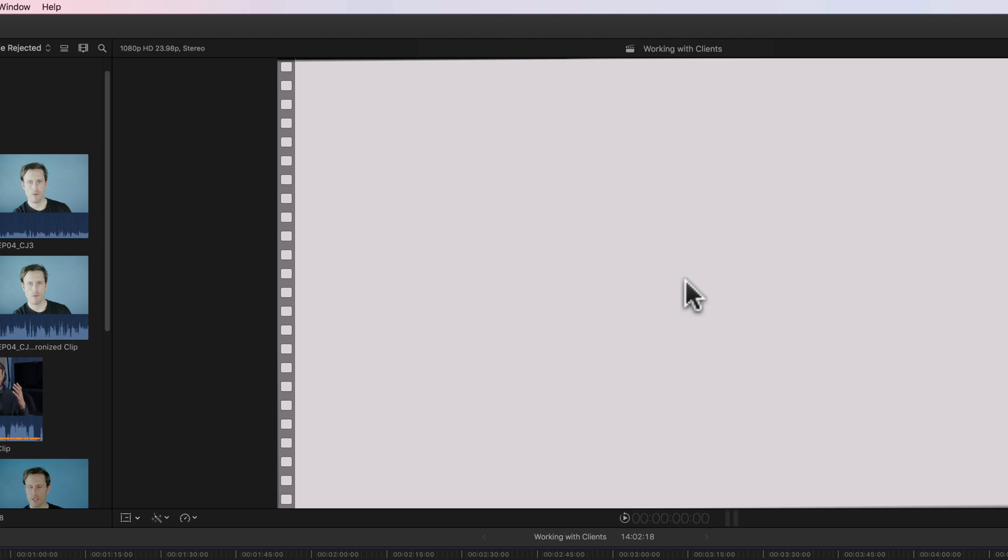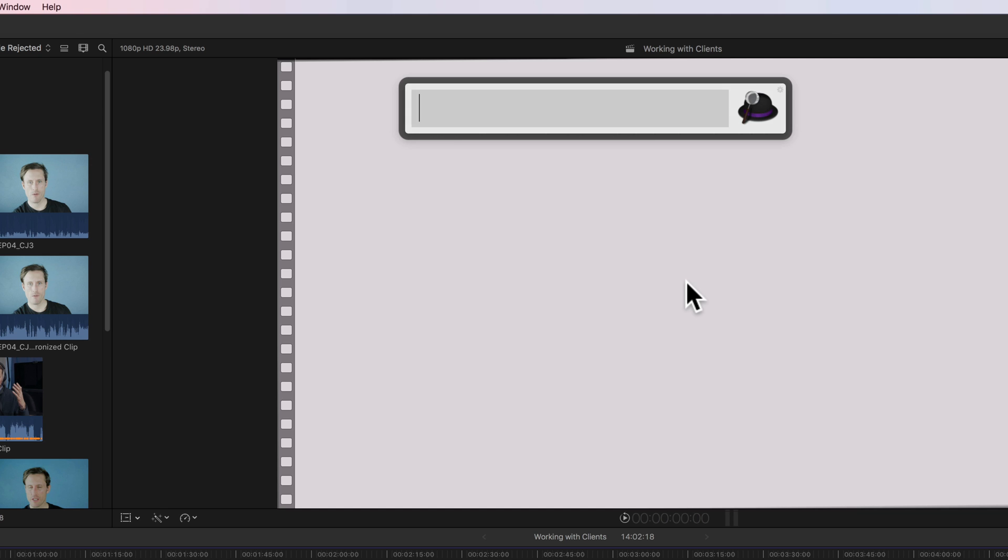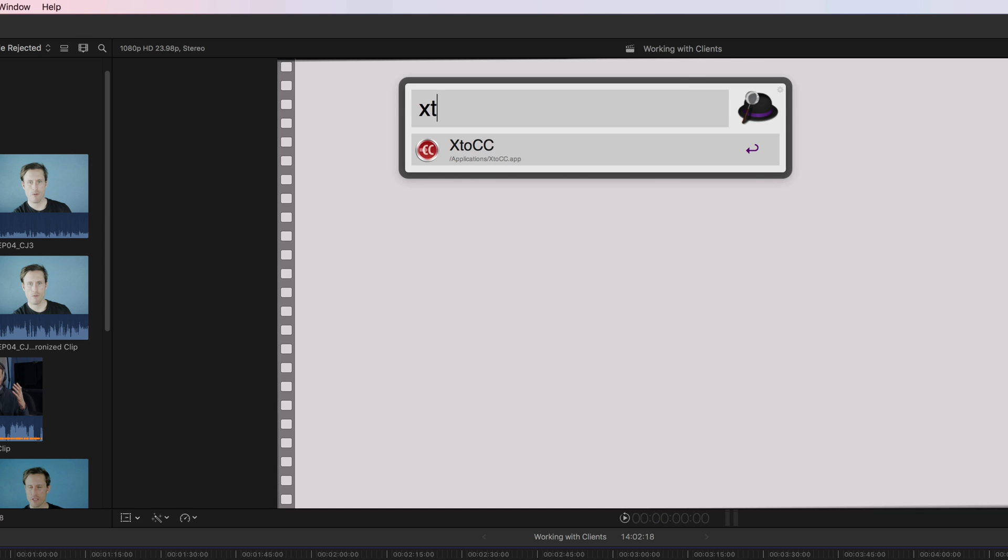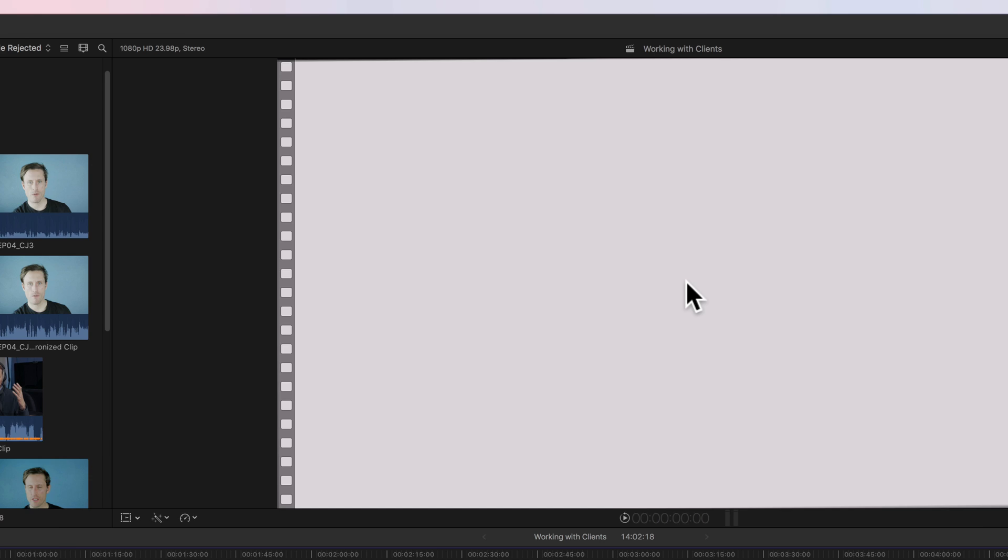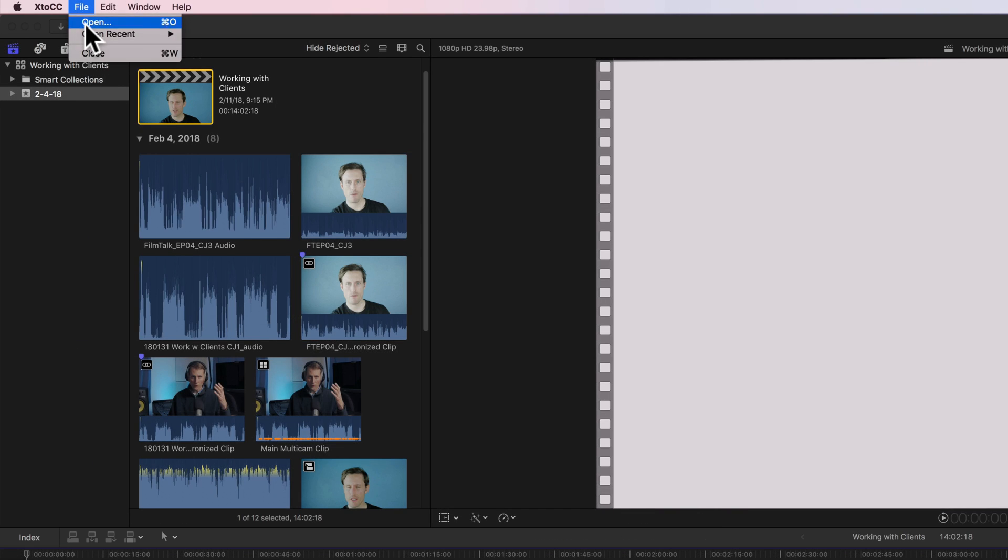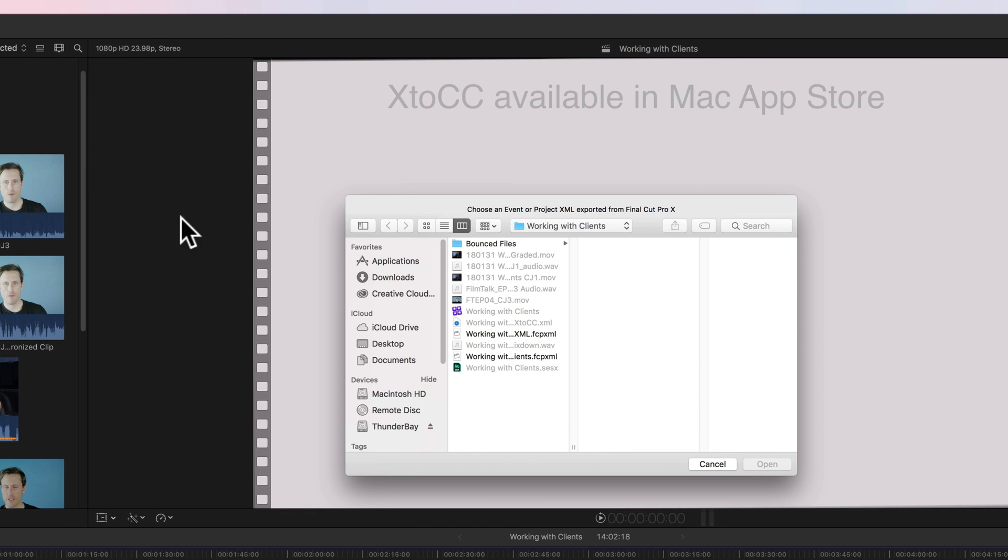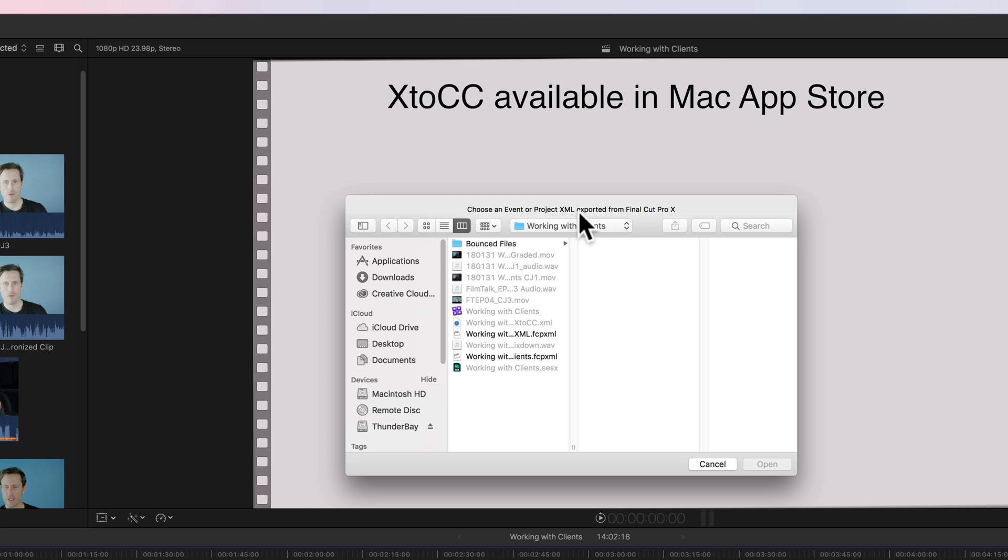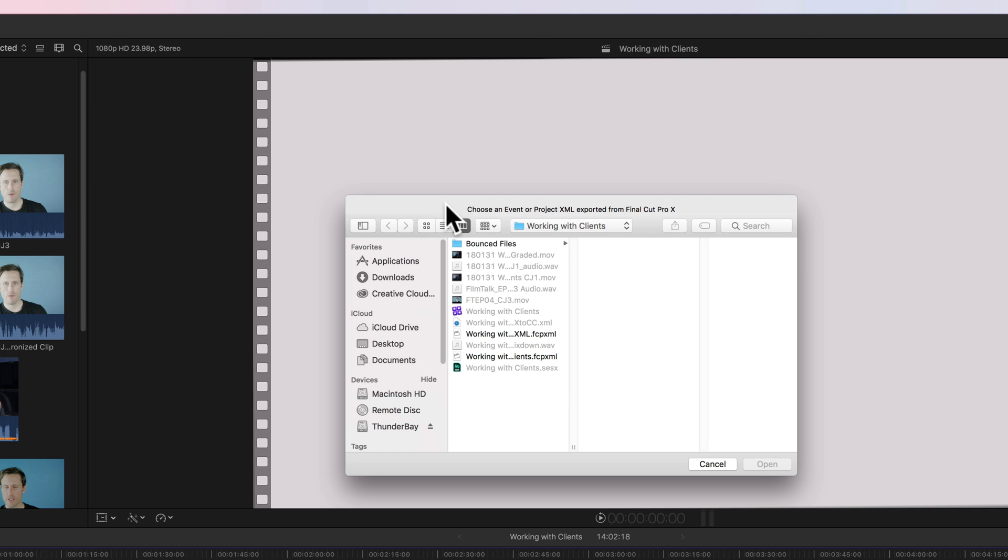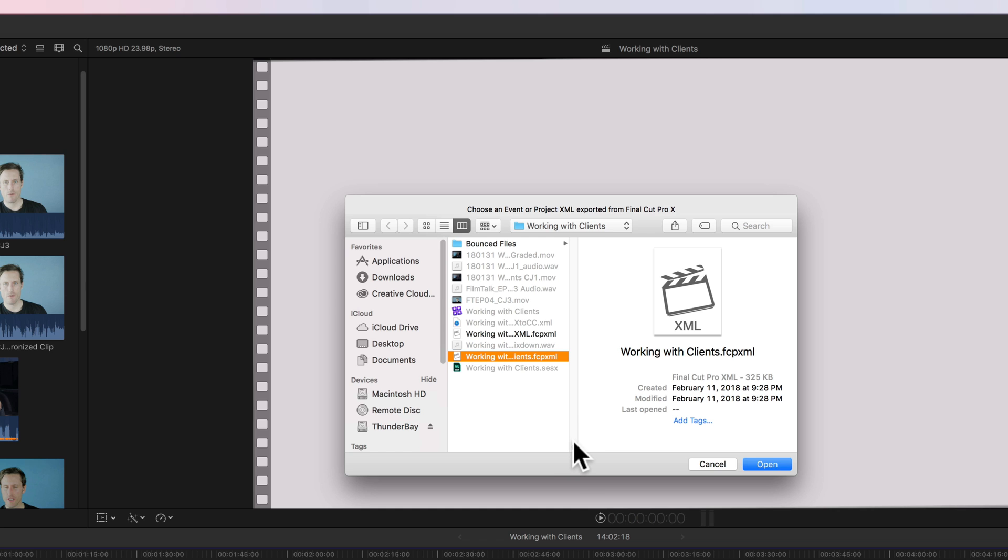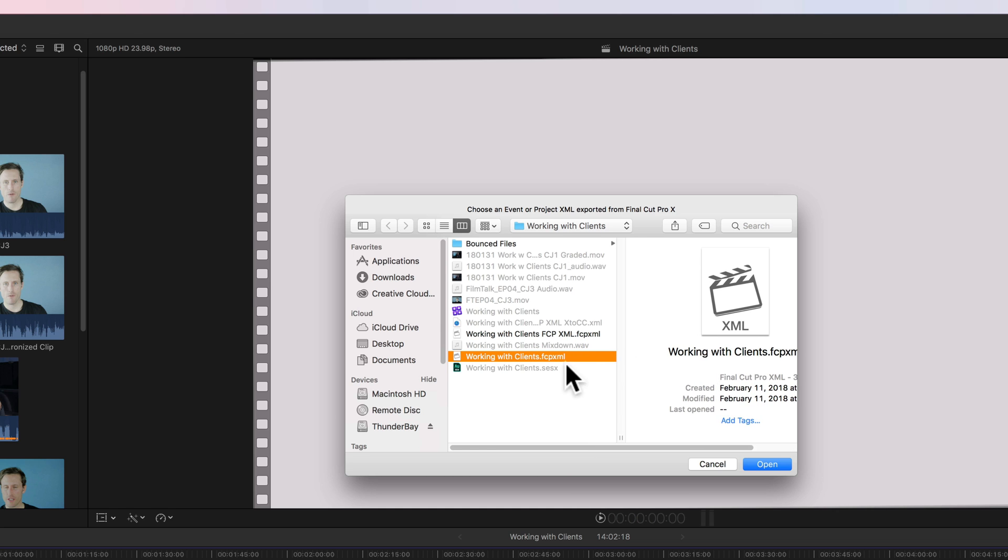Next I'm going to bring up an application called X to CC, however you prefer to say that. Now we can choose file open, and what this is doing is asking us to choose an XML file that we exported from Final Cut Pro X and that we want to convert to a format that can be read by Adobe Audition. So I believe we'll take this one right here.